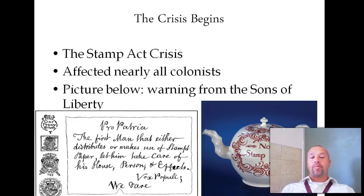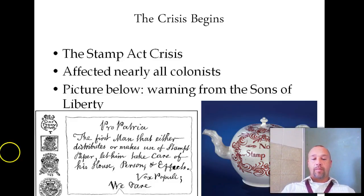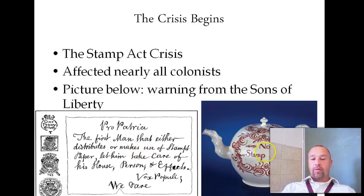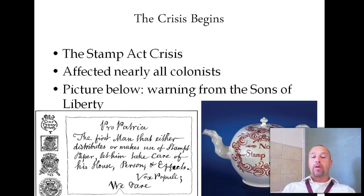We see some images of the effect of the Stamp Act. The image to the left is a warning to people trying to collect the taxes, and here on the right we have a teapot with 'No Stamp Act' on it, just to show how it was a part of all day-to-day life.